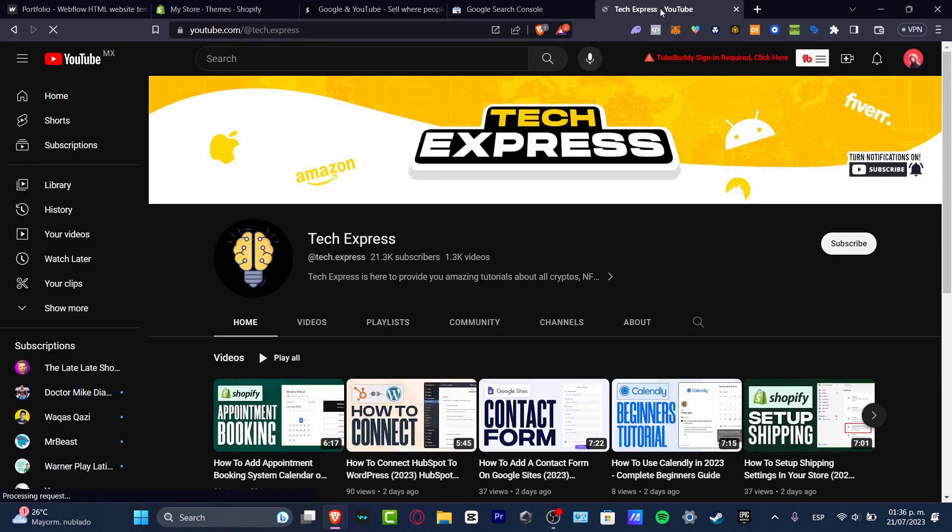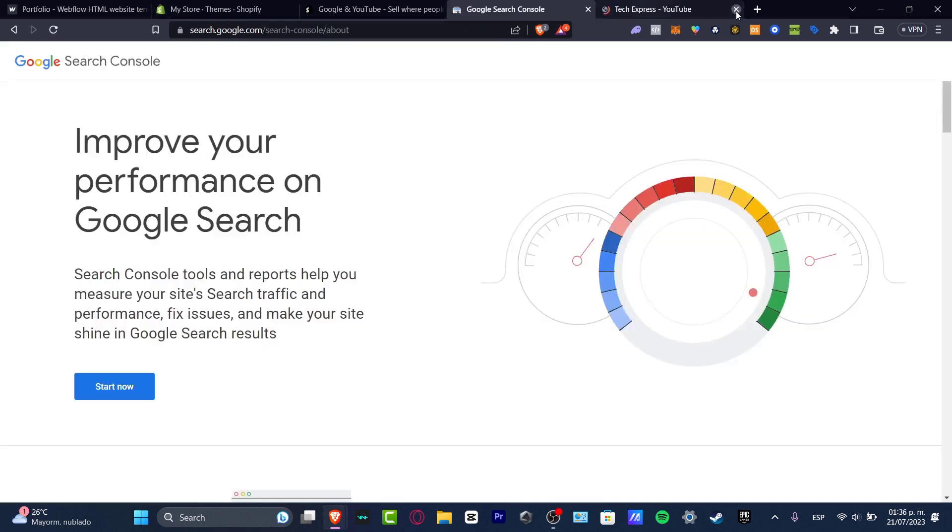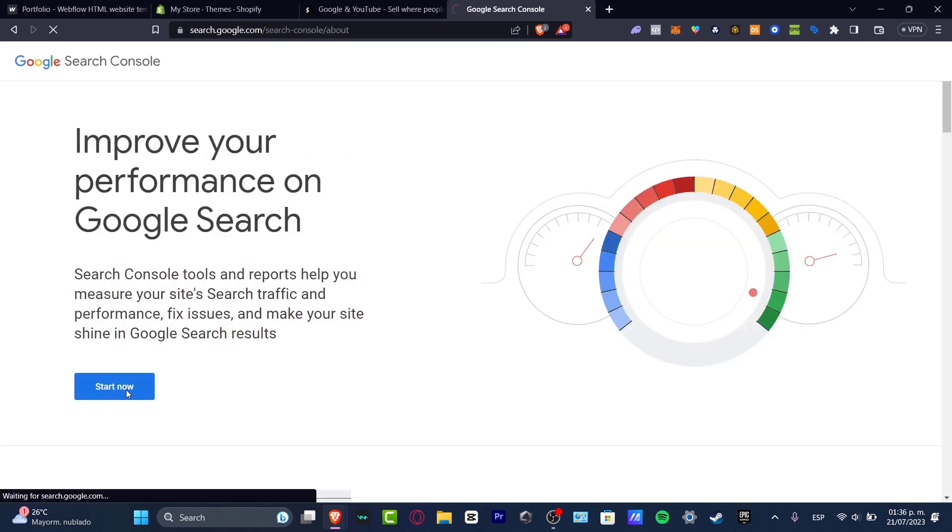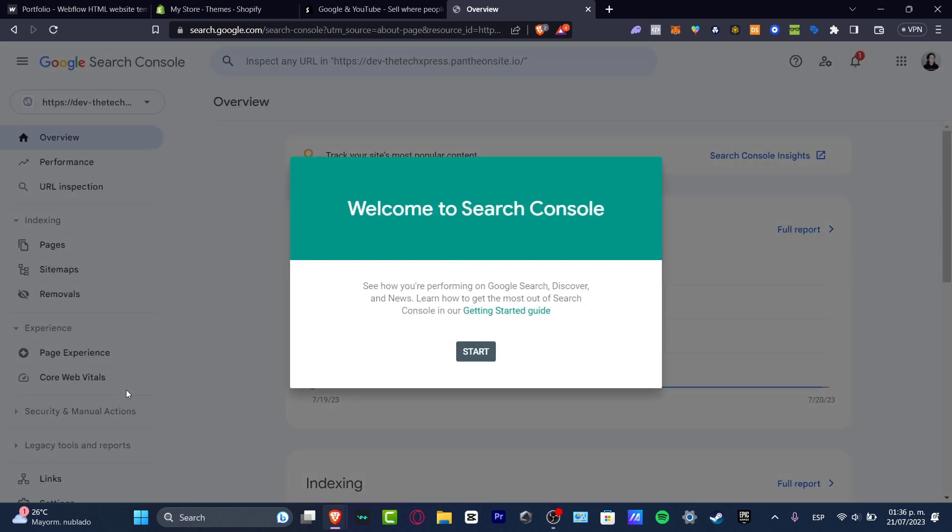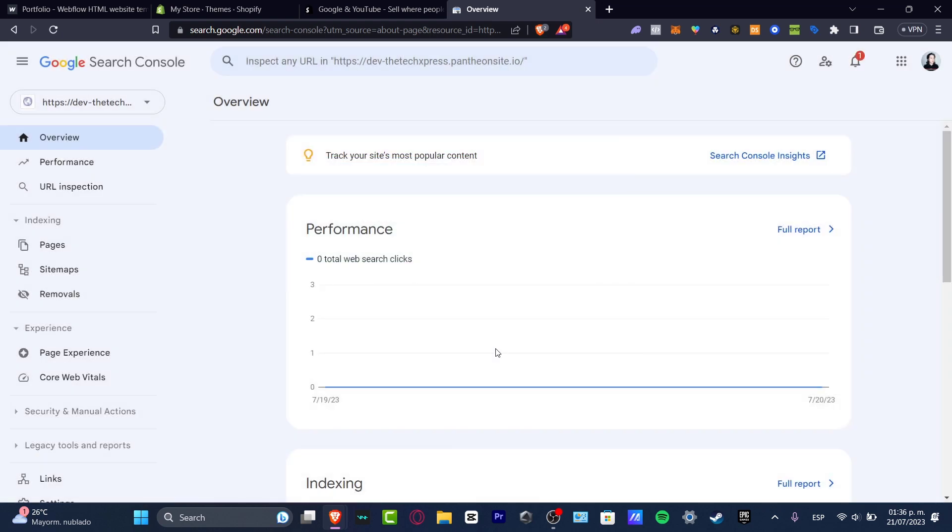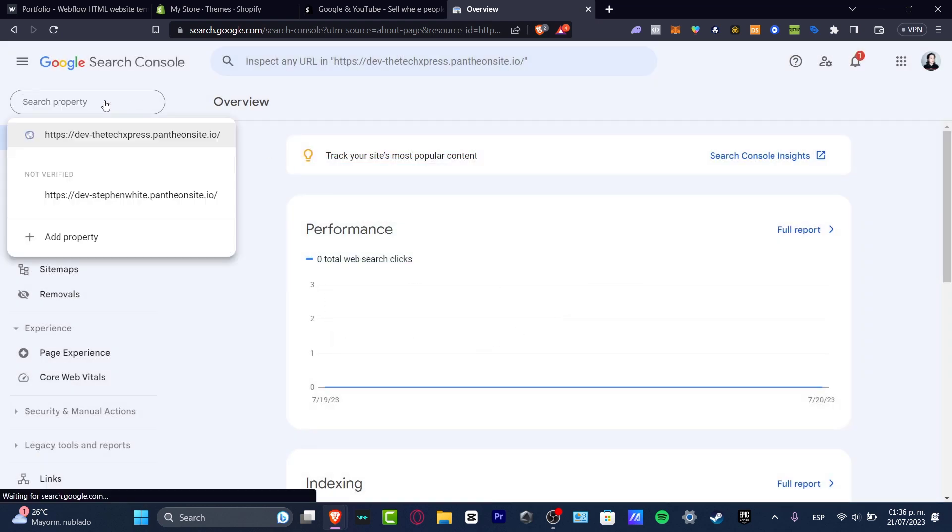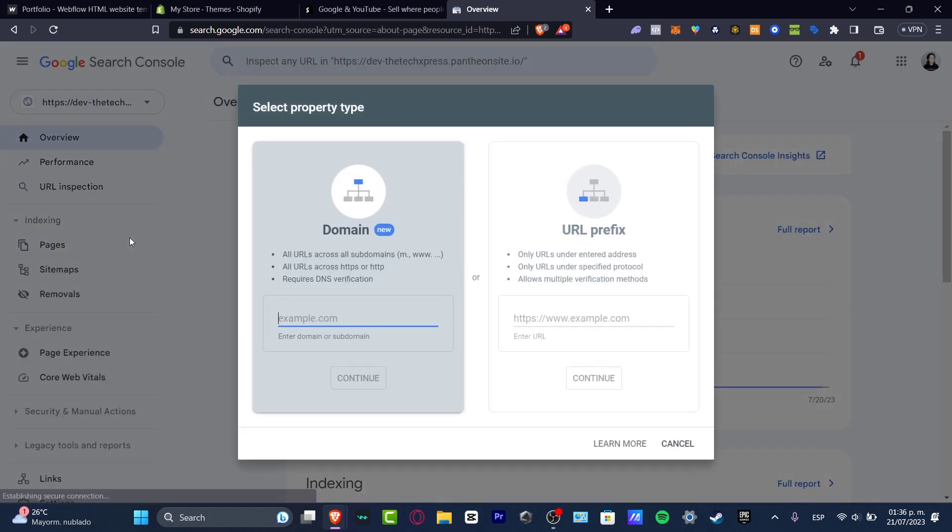What I want to do is to go into start now inside the Google Search Console. Really important, you of course need to have an actual Gmail account in order to continue. So what I want to do is to get started here and add a new property.